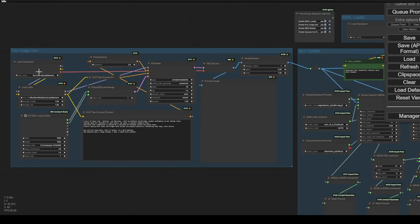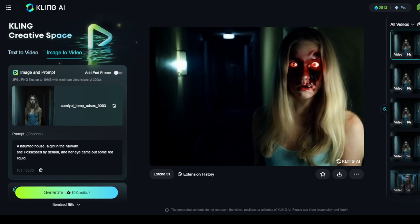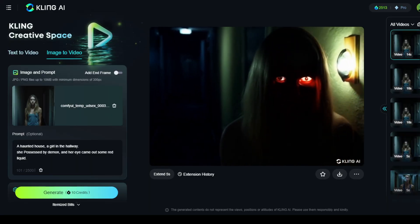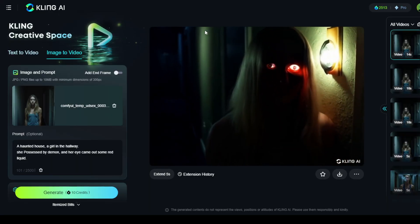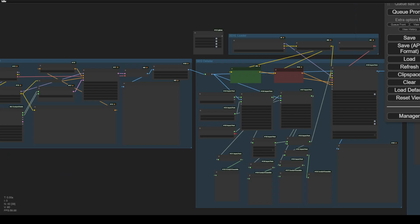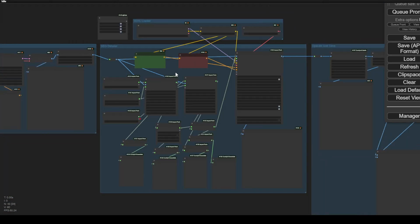We can use Flux to create high quality images and bring them to an AI video generator. For example, I'm using Kling AI, but you can use RunwayML, LumaLabs, or whatever you want to use. Previously we talked about Flux image generation and using SDXL for segmentation detail, and there are still some improvements we need to do.